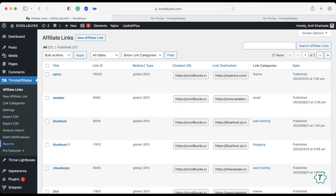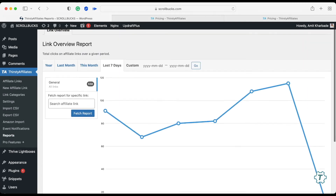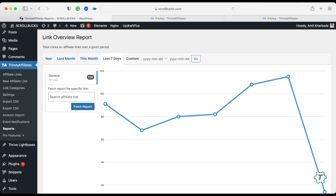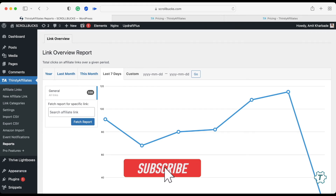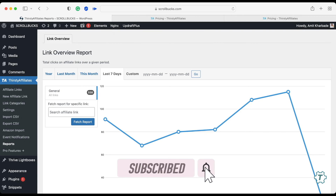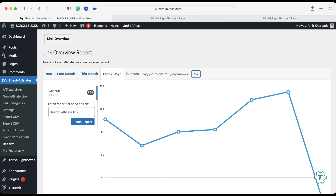Click on Reports and here you can check how your affiliate links are performing. You can choose a single link or view all links to see how many clicks you are getting over a specific time period. This is how you can use the Thirsty Affiliates WordPress plugin. If you like this tutorial, please subscribe to my channel. If you are interested in buying Thirsty Affiliates, I will put my affiliate link in the description so you can click on that and purchase it.